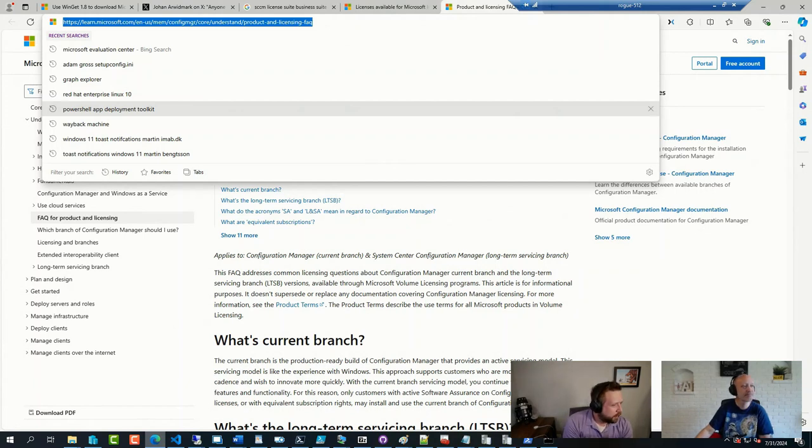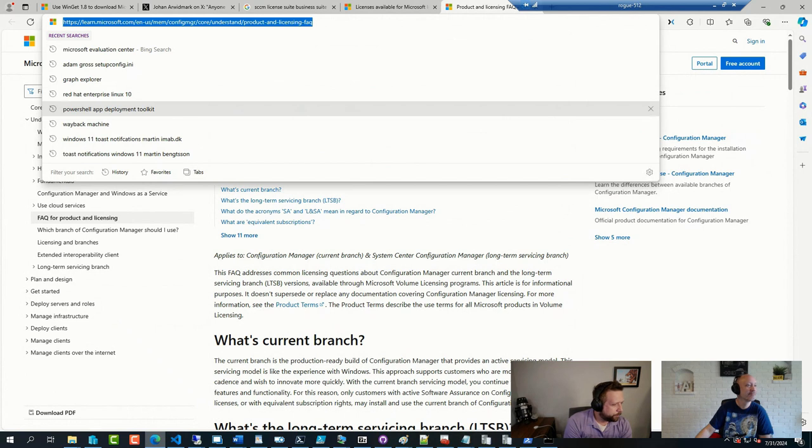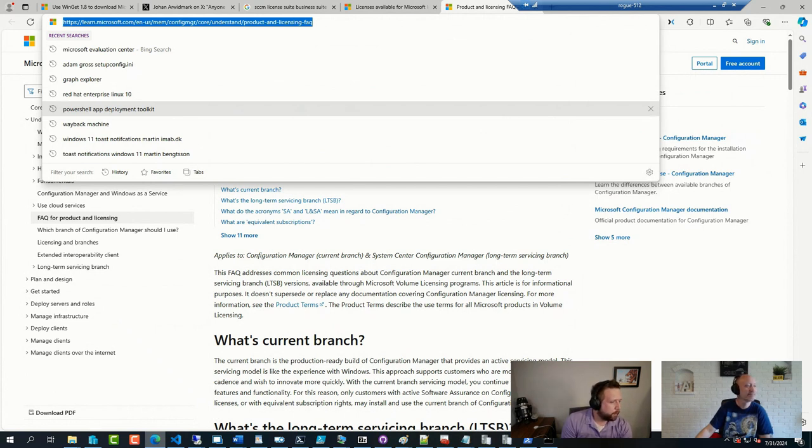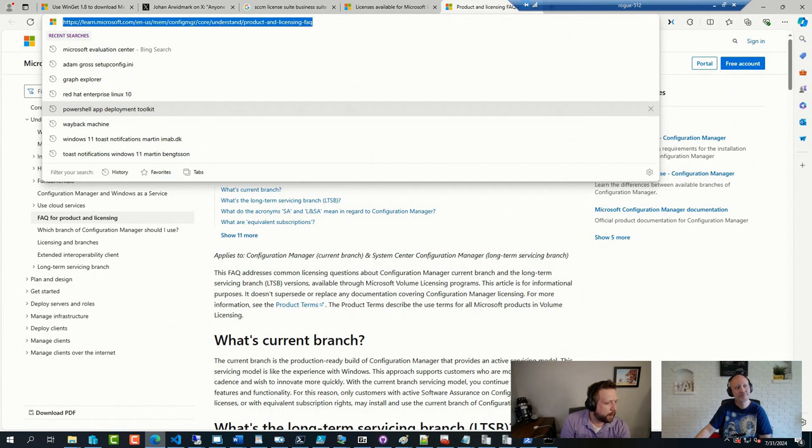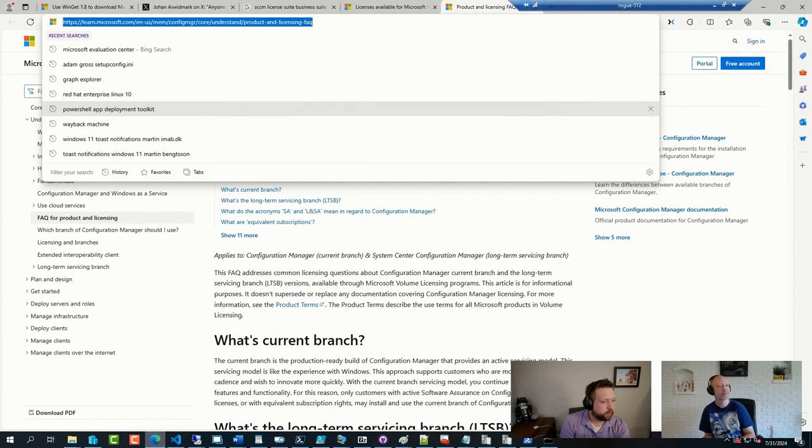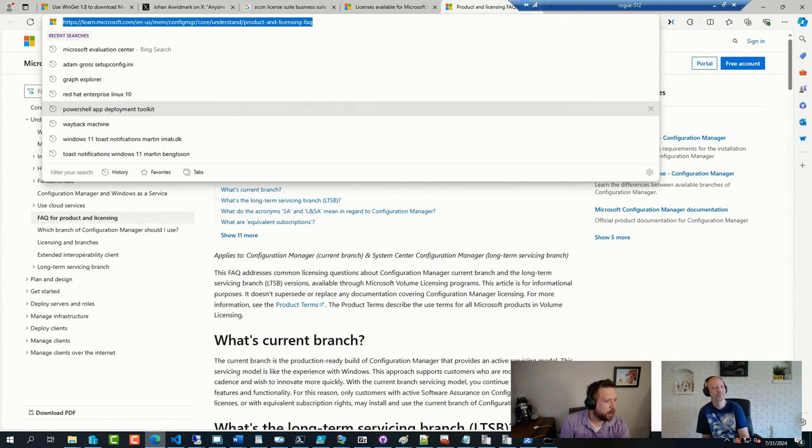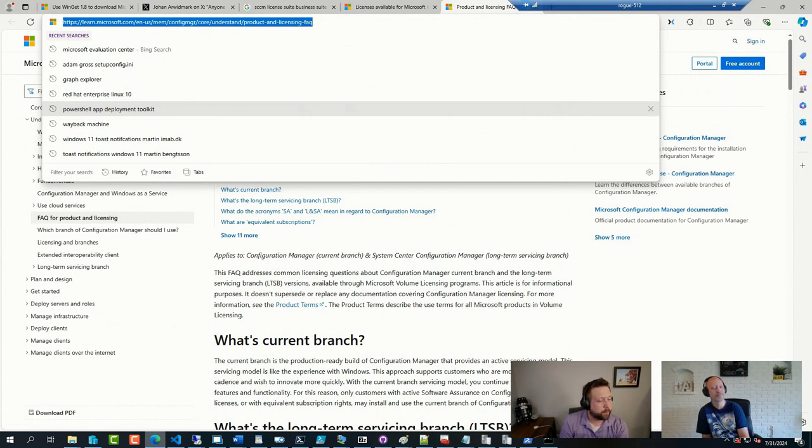Alright, so we've got another couple of questions that have come in. Amir is asking: we need to implement a script that runs during the autopilot device setup phase to dynamically rename the device based on the logged in user's name. This should occur before applications get installed and before the account setup phase when the current logged in user is still default user 01. Do you know how we can retrieve this user information from either the local machine or through Graph API calls at this early stage of the autopilot process?